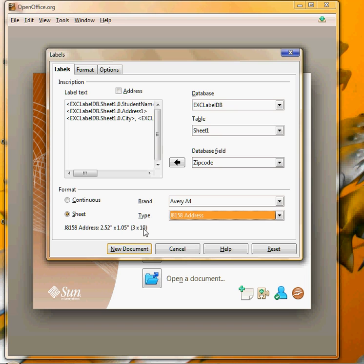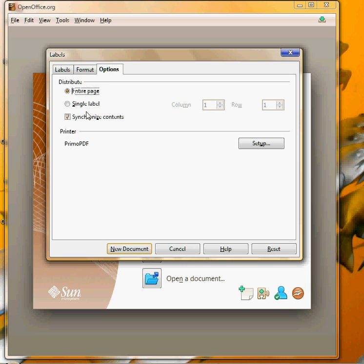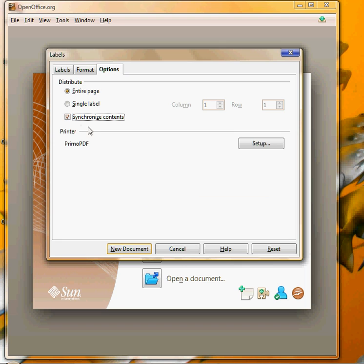Now there's another very important thing you need to do for your labels and it's not on this first tab, it's on the options tab and it's synchronized contents. You want to make sure that there is a checkmark in synchronized contents and I'll show you why that's so important in the very next step.